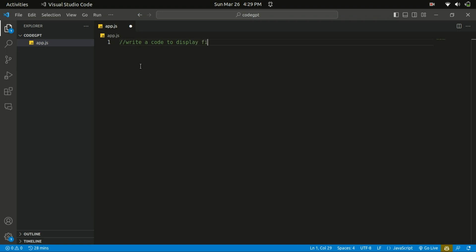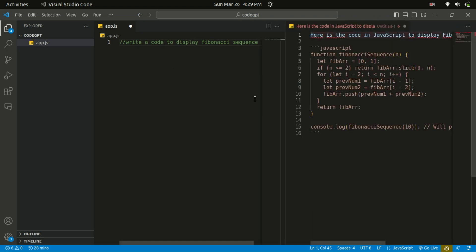So let's give it a try. Let's write a code to display the Fibonacci sequence. So once you are done, Ctrl+Shift+I. You can see Code GPT over there, I'm thinking. Let's give it a while. So here's the code.